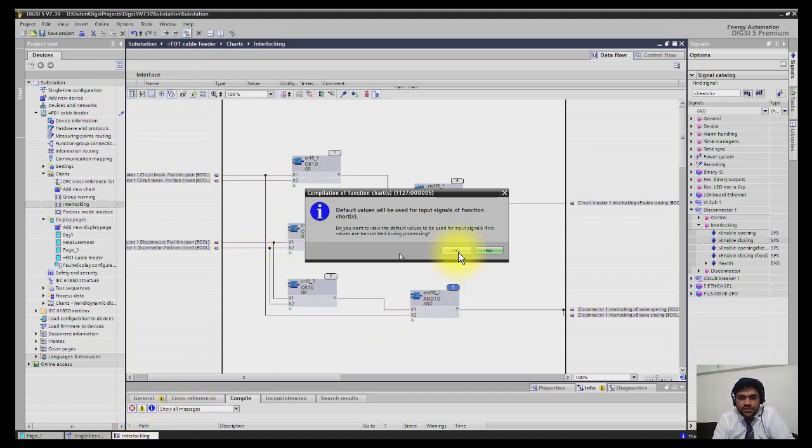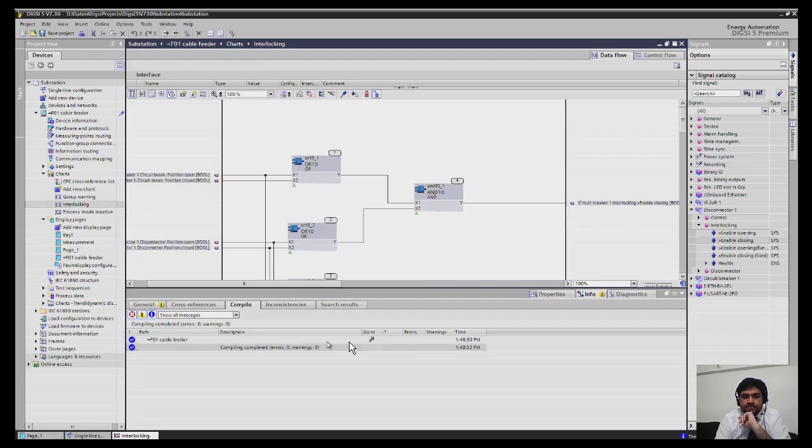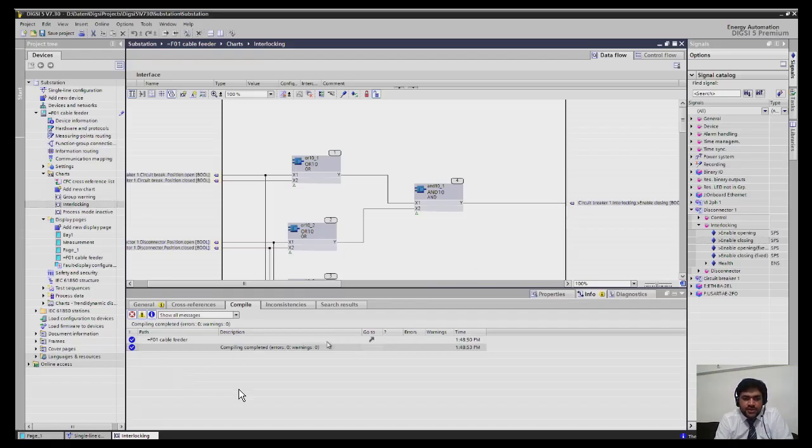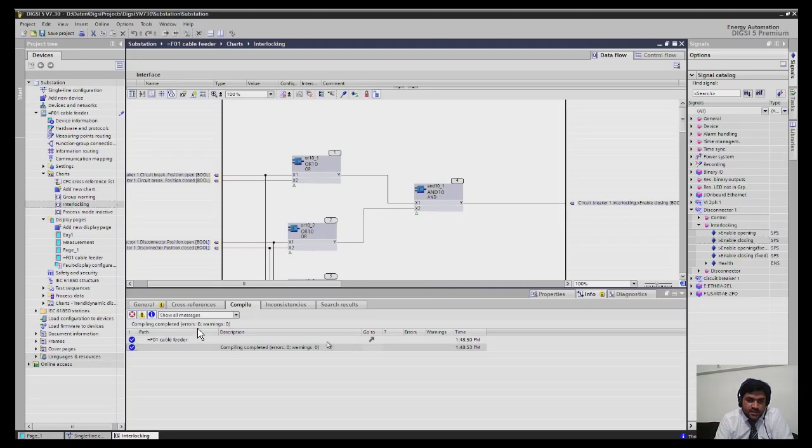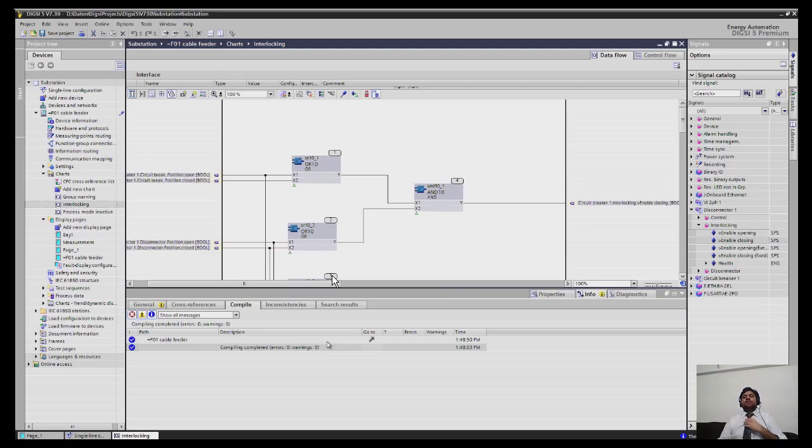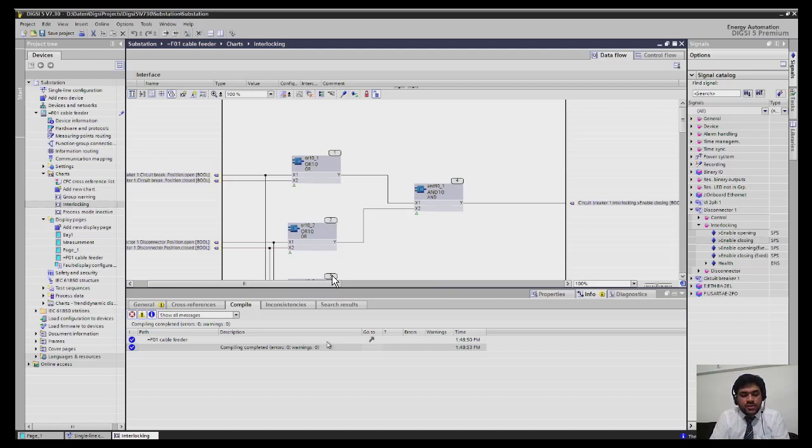After compilation, on the downside you can see it has zero errors and zero warnings. In this way, this is a simple way you can make logics. It's really excellent. I hope you enjoyed my lecture.